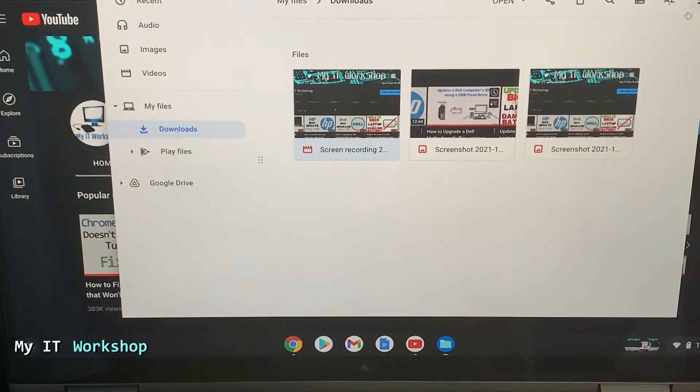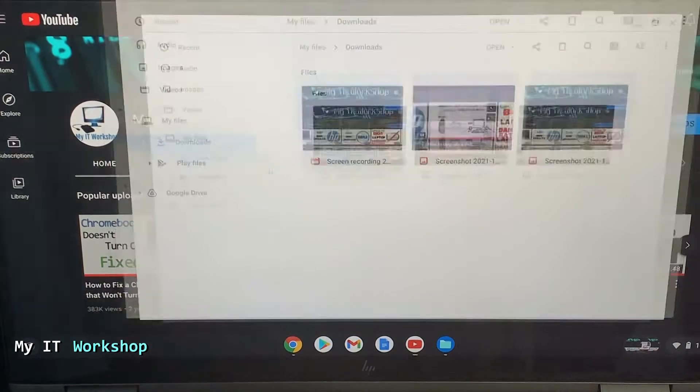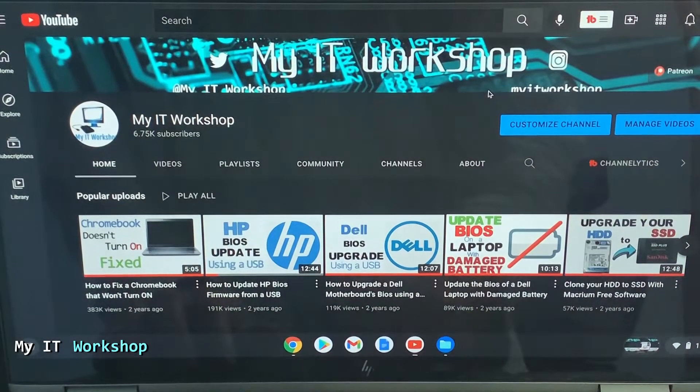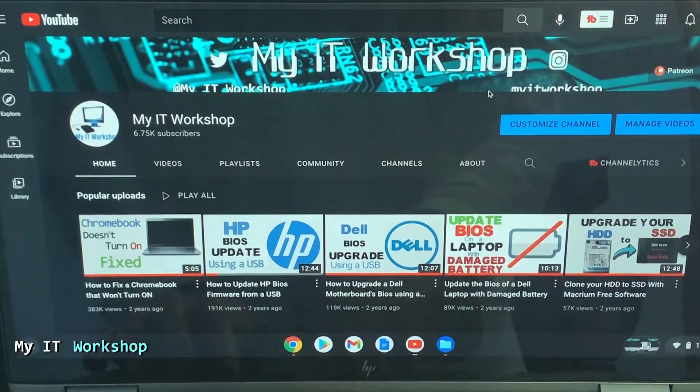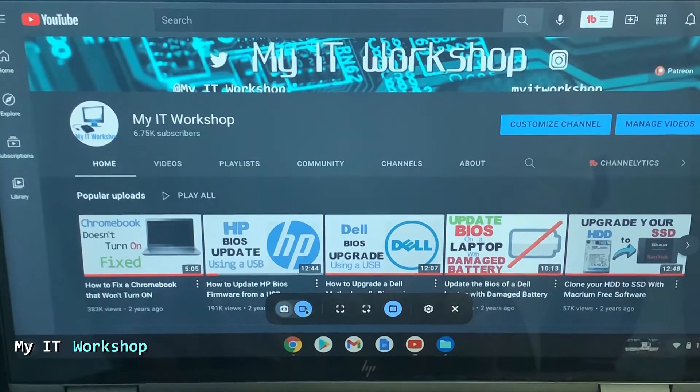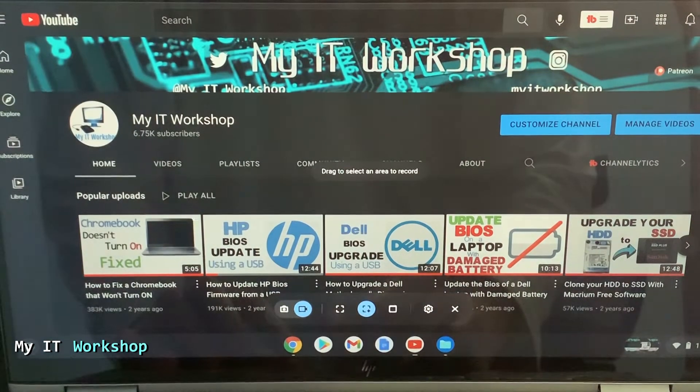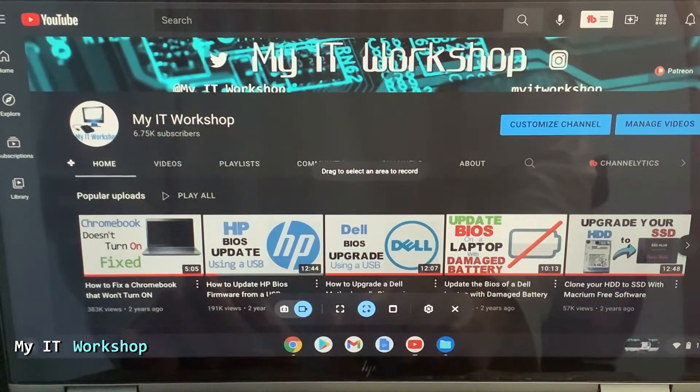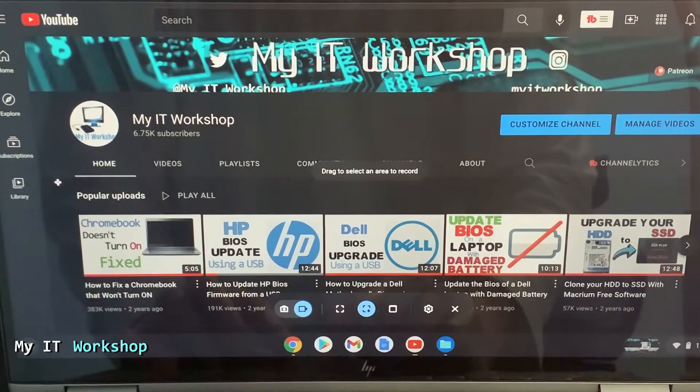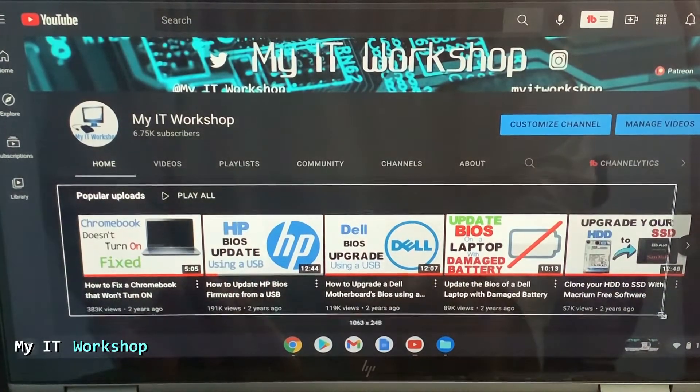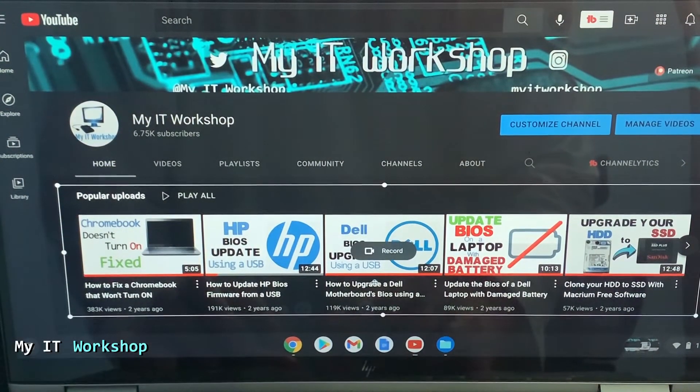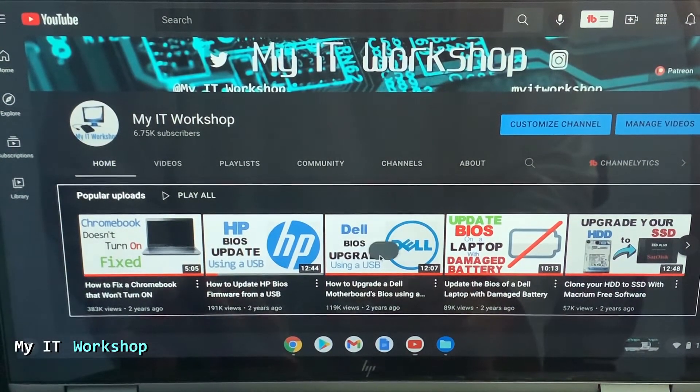So now I'm going to put this down and we are going to do another recording. So we press the same combination. We select the video recorder and now we are going to record just a portion of the screen. Okay, just the videos, let's say, and now I'm going to press record.